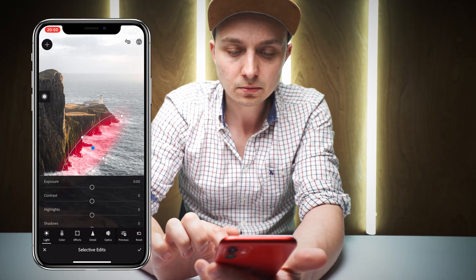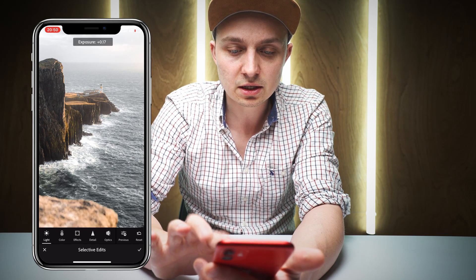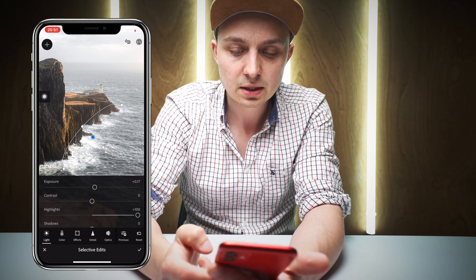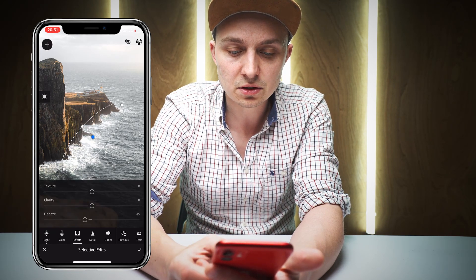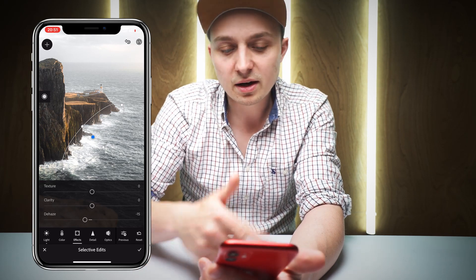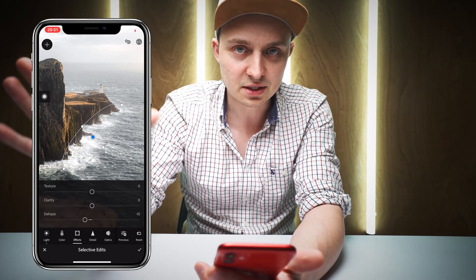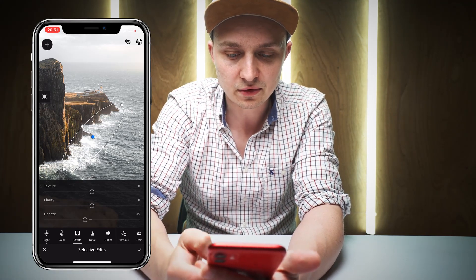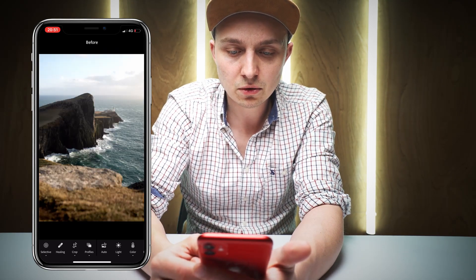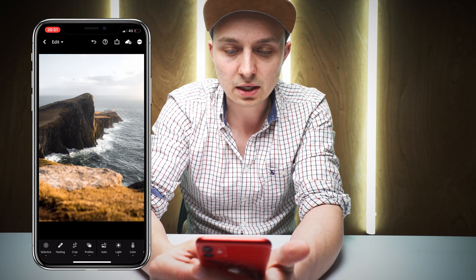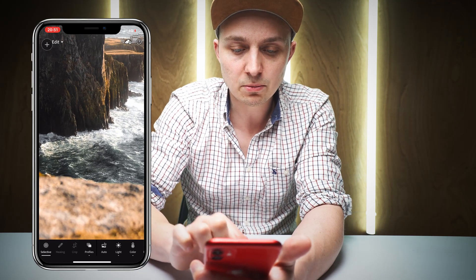We're going to up the highlights so you can see how we're bringing out the water, and maybe increase exposure a tiny bit, then add an Effect — Dehaze. I'm at minus 15 there. If I was at Adobe I'd rename the dehaze tool to the 'haze tool' because I never use it to dehaze — I always use it to bring in a little bit of atmosphere. If I press and hold you can see the difference — we've really brought out those sections.